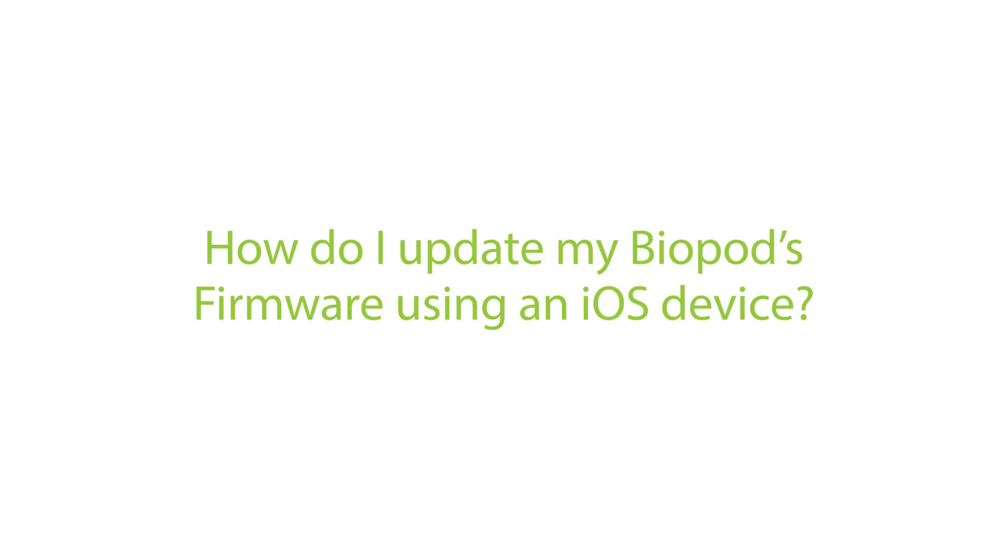Hi guys, my name is Sharjil and today I'll be answering some of your frequently asked questions. Today we'll be going over how to update your Biopods firmware using an iOS device.